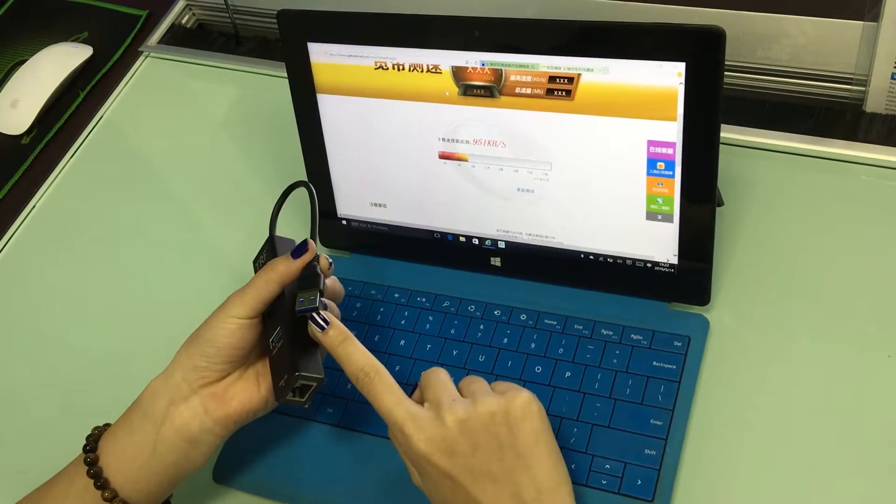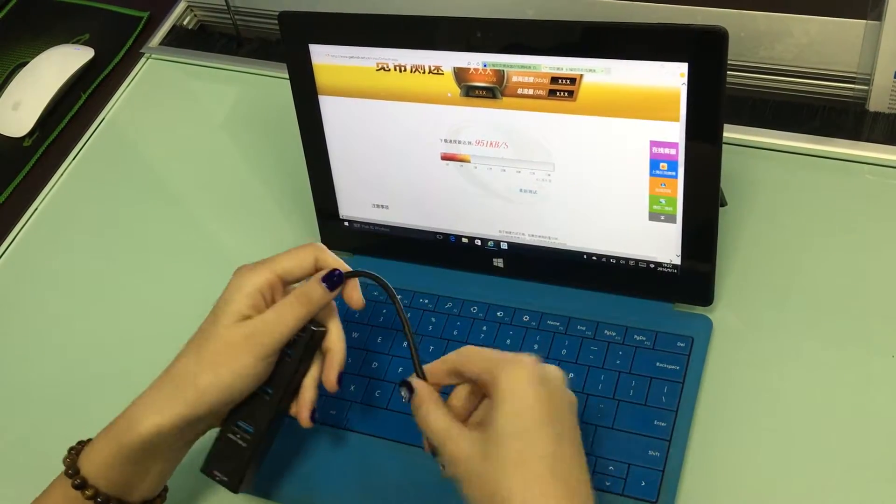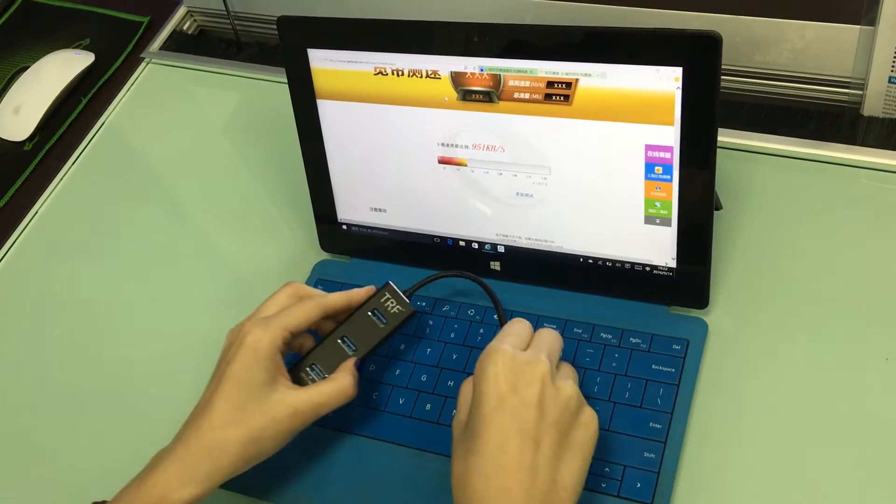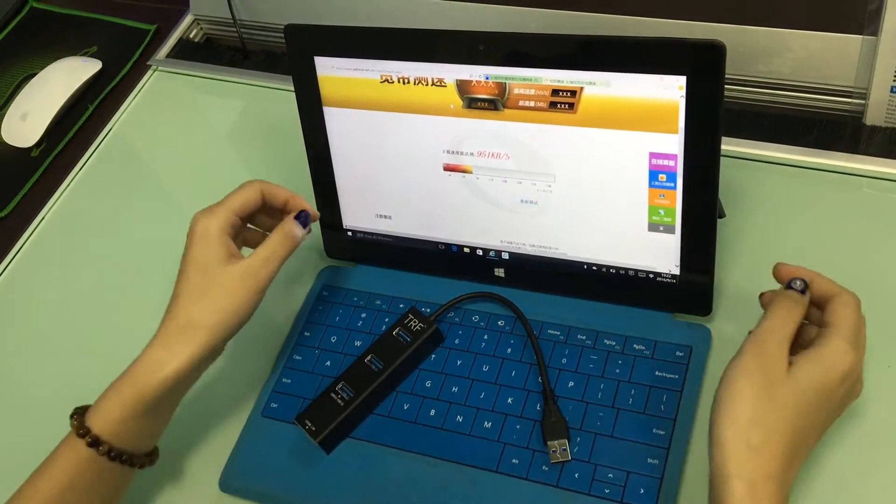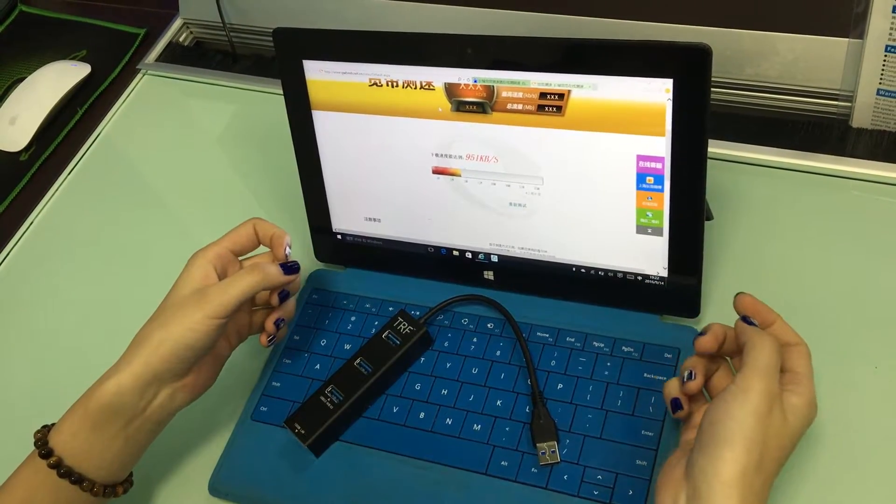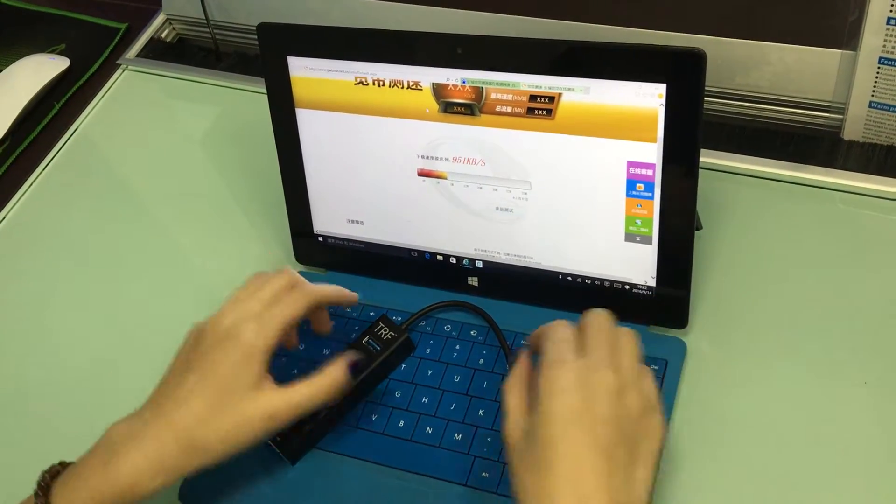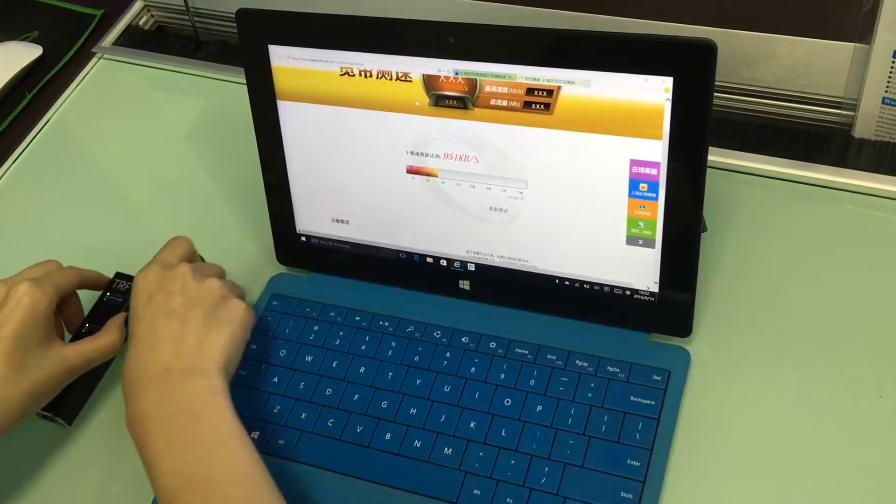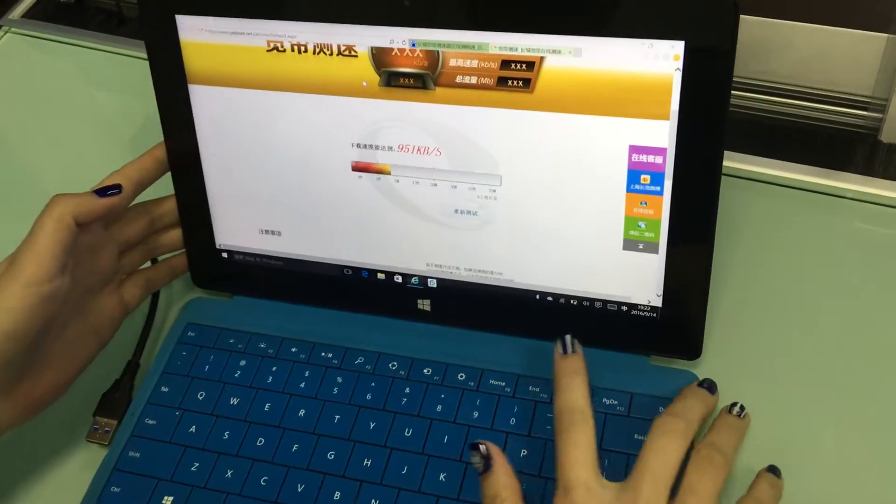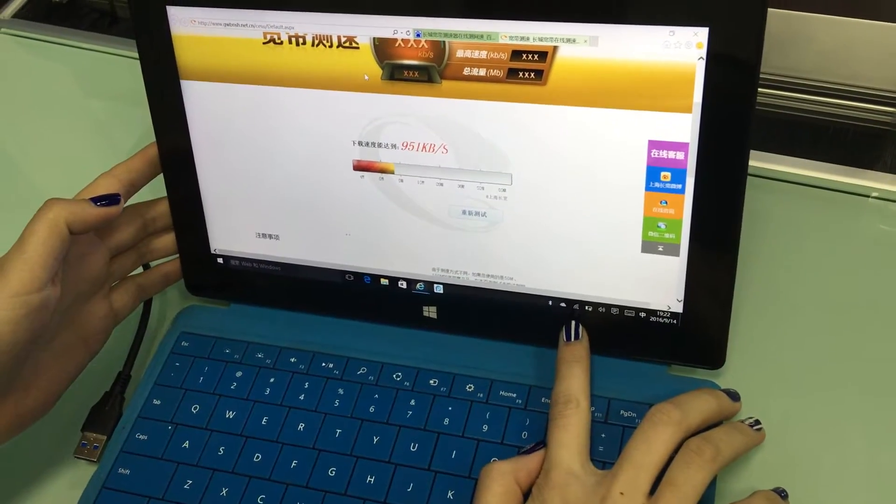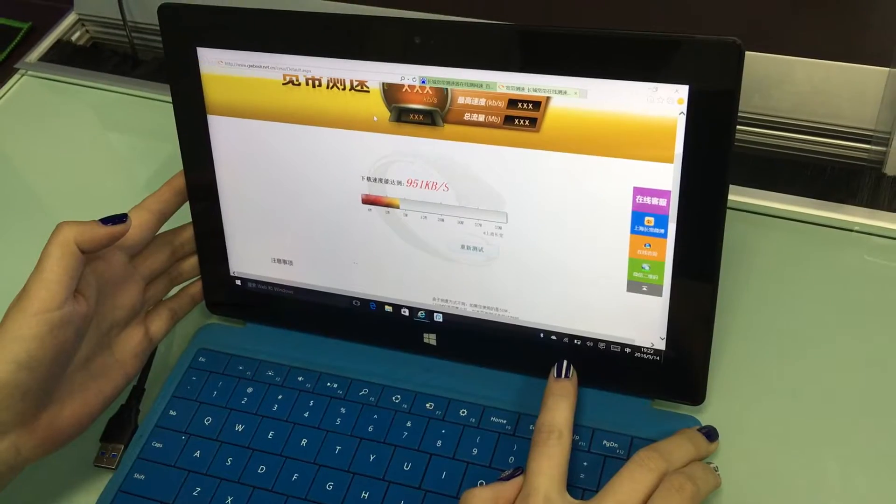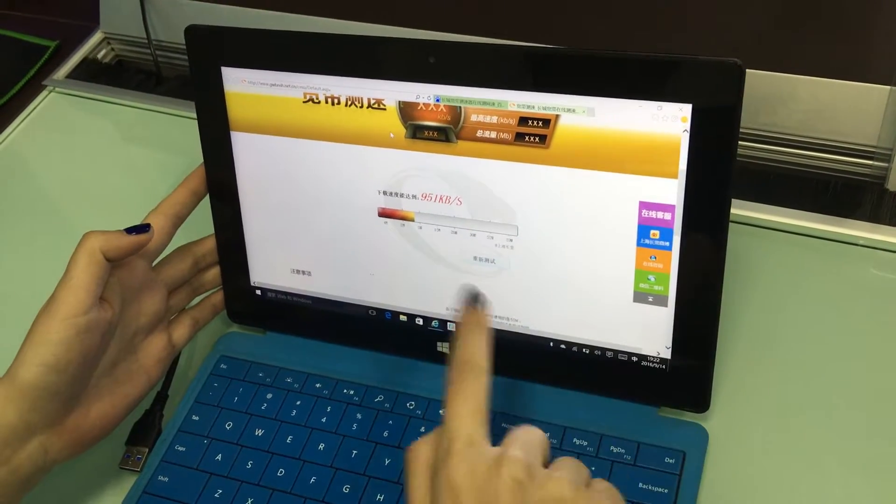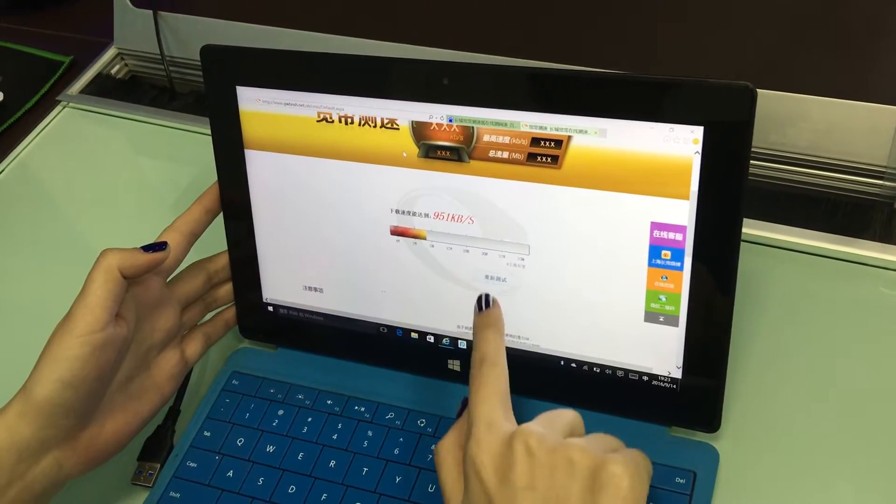Okay, I will show you the test result after connecting our product. As you can see, here is WiFi connection. I will take a test with this WiFi connection.